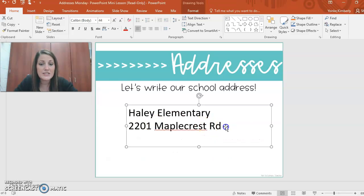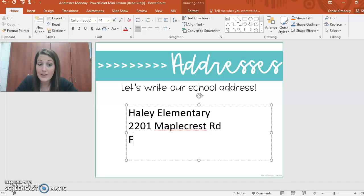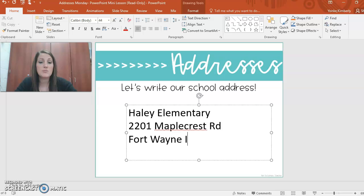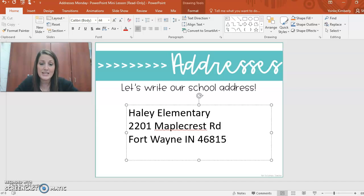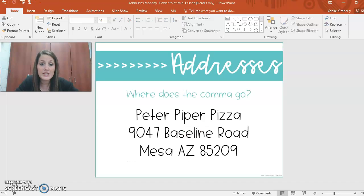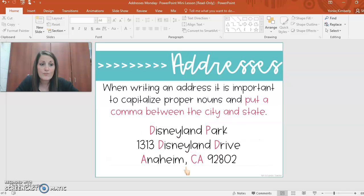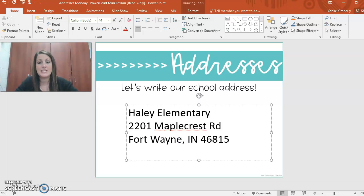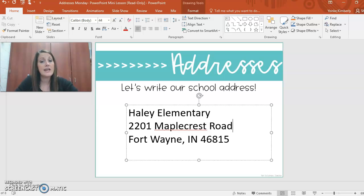So I have the name of the school, the number of the building, and the street. What's next? The last part — city, state, and zip code. What city do we live in? Fort Wayne, uppercase, because it's the specific name of our city. Then Indiana, which can be IN. And our zip code at Haley is 46815. But there's still a problem — what did I leave out? We have to have a comma in between the city and the state. So it'd be Fort Wayne, comma, Indiana. And after Road, if I abbreviate it, I'd do a period. So that's how you'd send a letter to Haley: Haley Elementary, 2201 Maple Crest Road, Fort Wayne, Indiana, 46815.